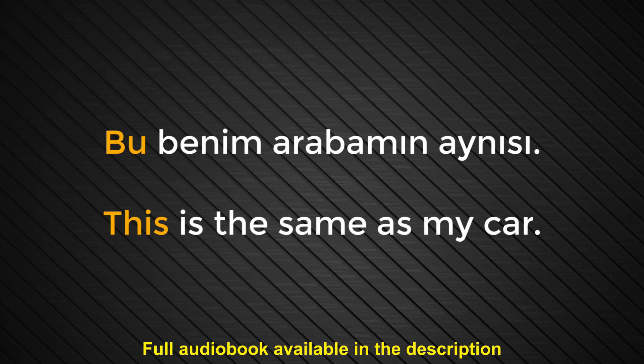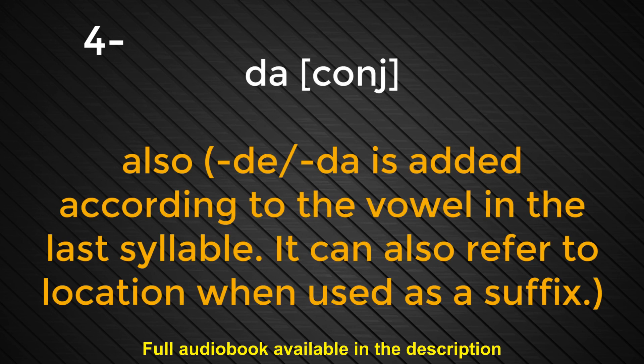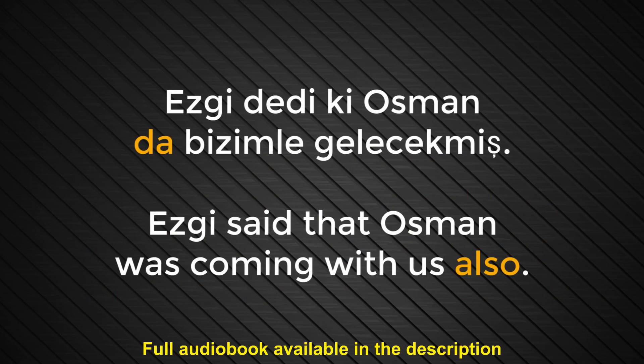Number four. Da. Also. De, da is added according to the vowel in the last syllable. It can also refer to location when used as a suffix. Ezgi dedi ki, Osman da bizimle gelecekmiş. Ezgi said that Osman was coming with us also.